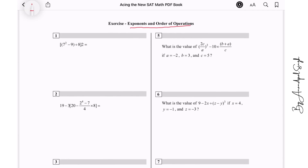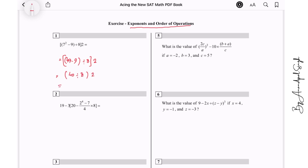We need to use BODMAS — first solve whatever is inside the braces. So 7 squared is 49, minus 9, divided by 8, and outside the bracket is 2. That means 49 minus 9 is 40, divided by 8, then multiplying by 2. 40 divided by 8 is 5, and 5 times 2 equals 10. So the answer is 10.